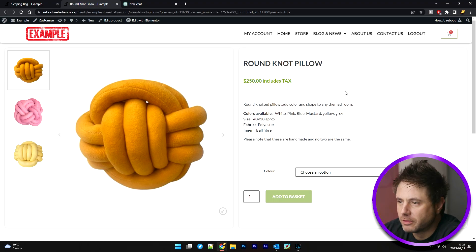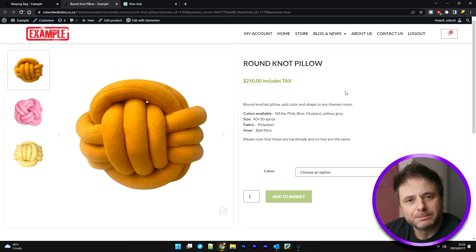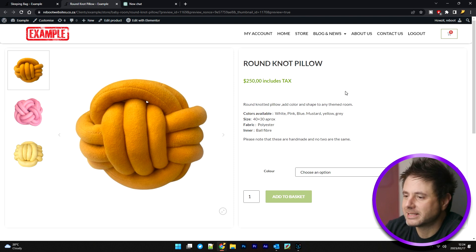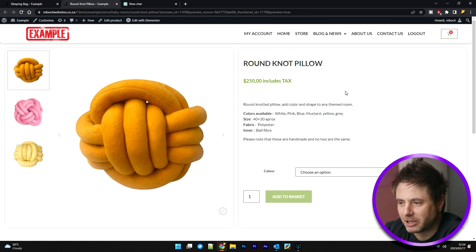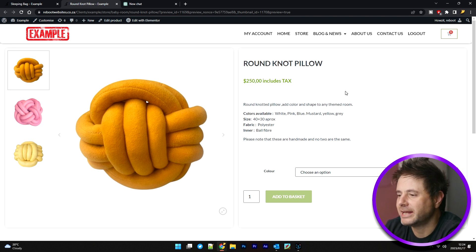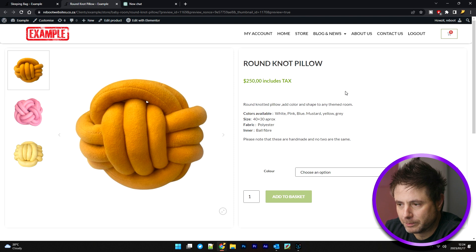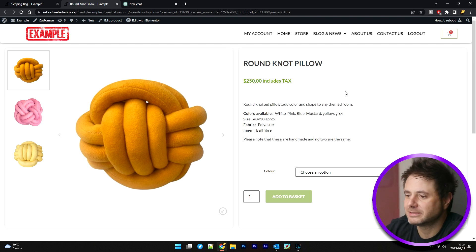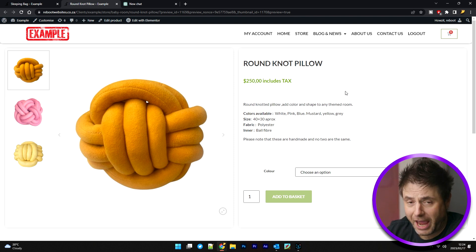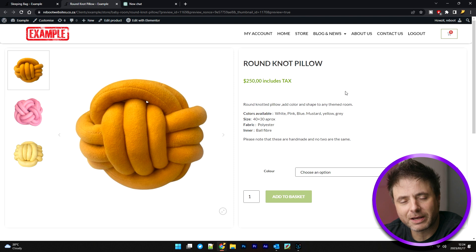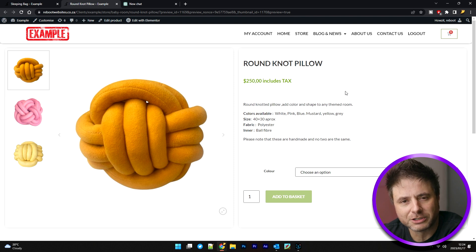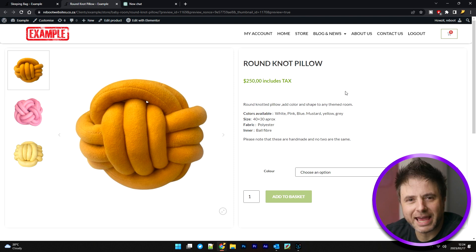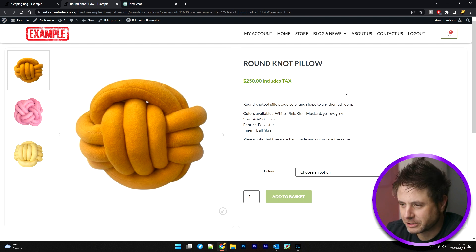Enter our first product, the round knot pillow. So the description that we have for this product is a round knotted pillow. You can add color and shape to any themed room. And then it's got listed colors available, size, fabric. Please note these are handmade. It's not a very good description. Well, it gets the job done, but it's missing that pizzazz and it's not a very searchable description.